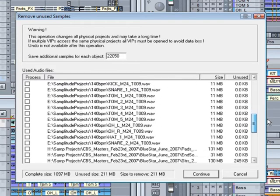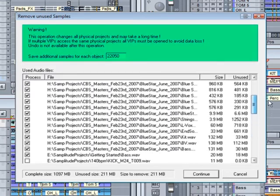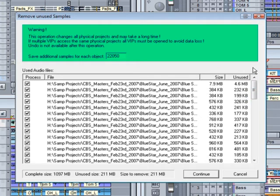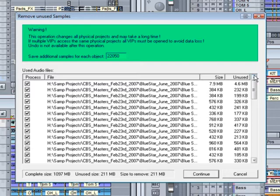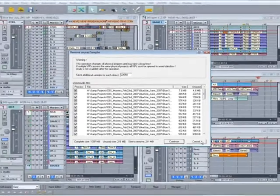Note the size and the unused columns. Also note the warning that if you have multiple VIPs that access the same data, you should have them open as well. This is so you don't lose data for those shared projects. I suggest you tread very carefully when using this window.